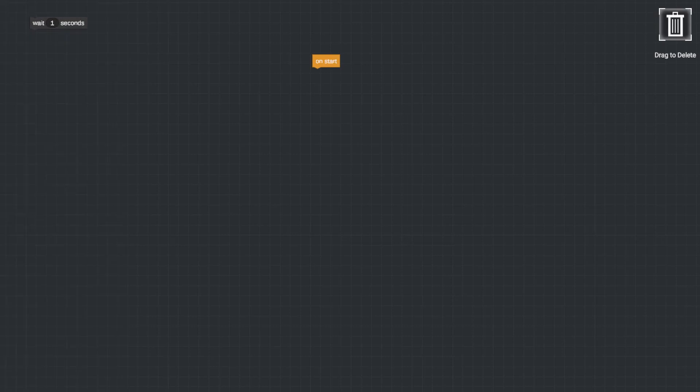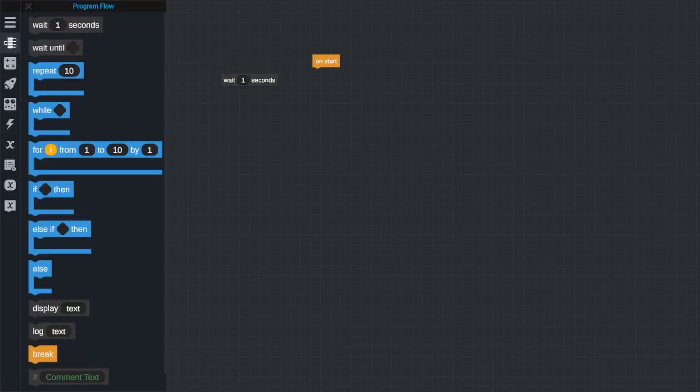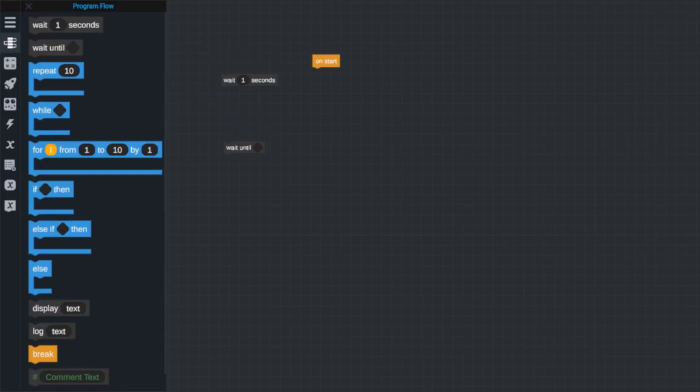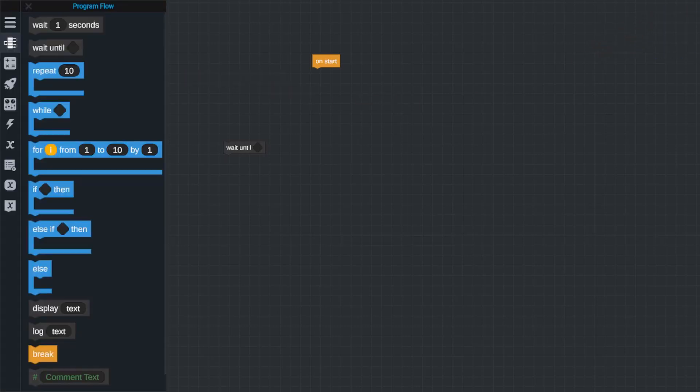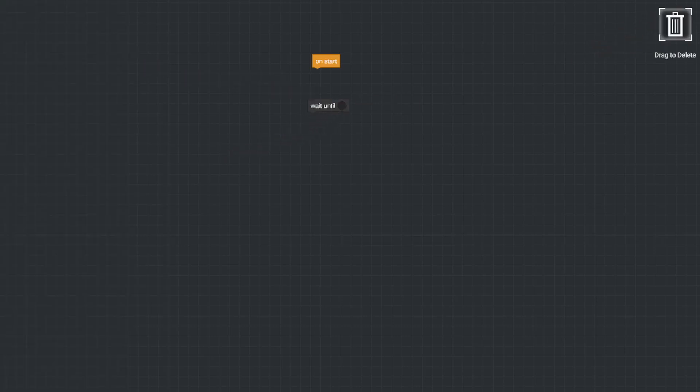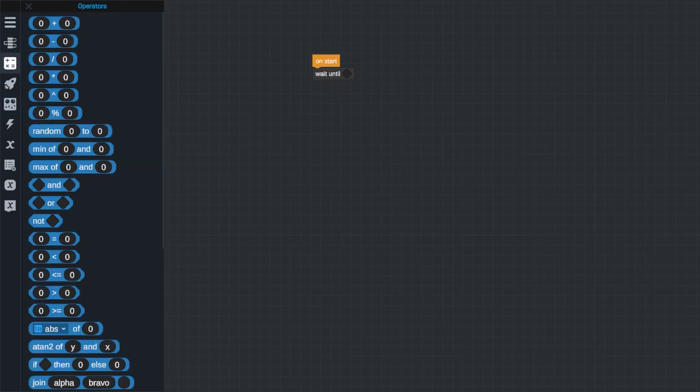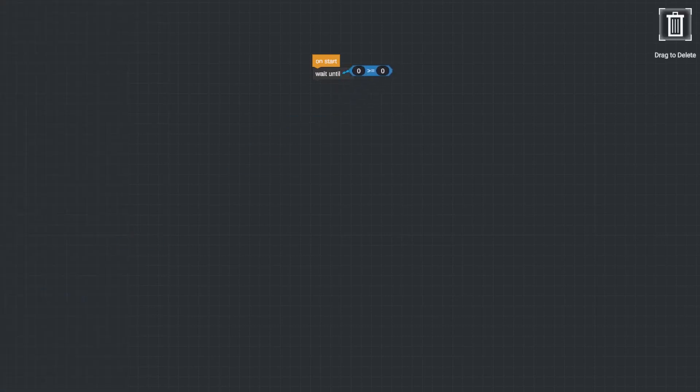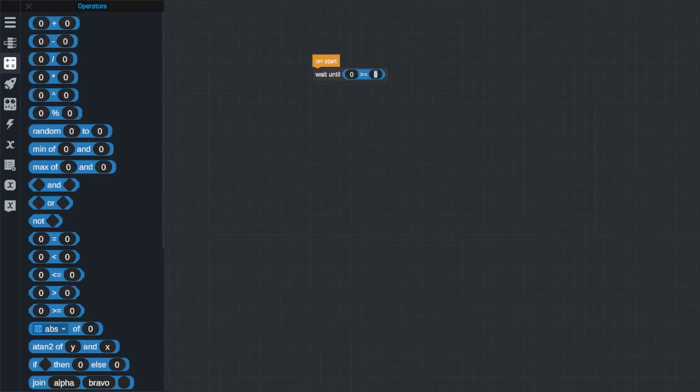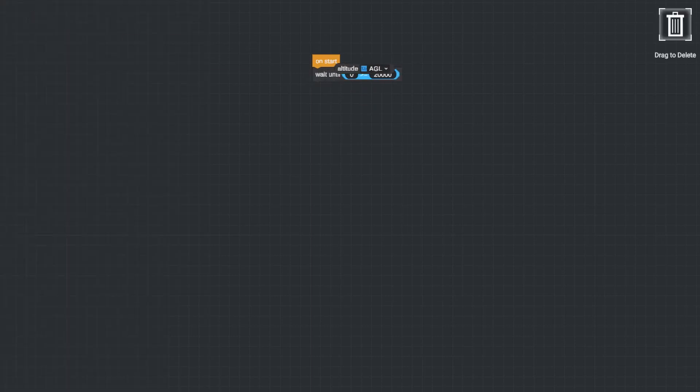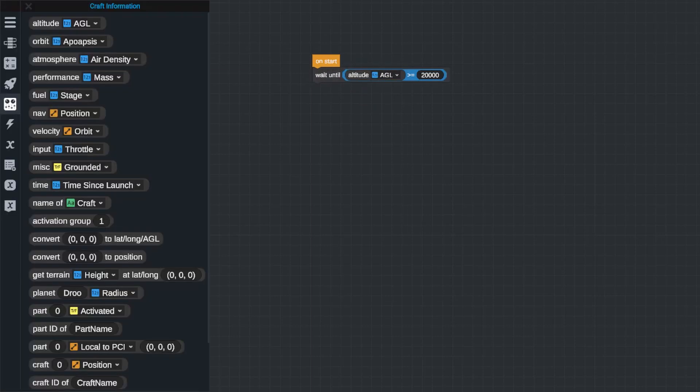These blocks can be used to dictate when and how different sections of commands happen. The wait blocks will wait until the given parameter is satisfied. For instance, wait X seconds will pause the program for a given amount of time in seconds before continuing, while the wait until blank block will wait until whatever you put into the blank command input is true. For instance, you could say wait until the altitude of your rocket is greater than 20,000 meters, at which point the program would enable that block and continue to read past it onto the other command blocks.